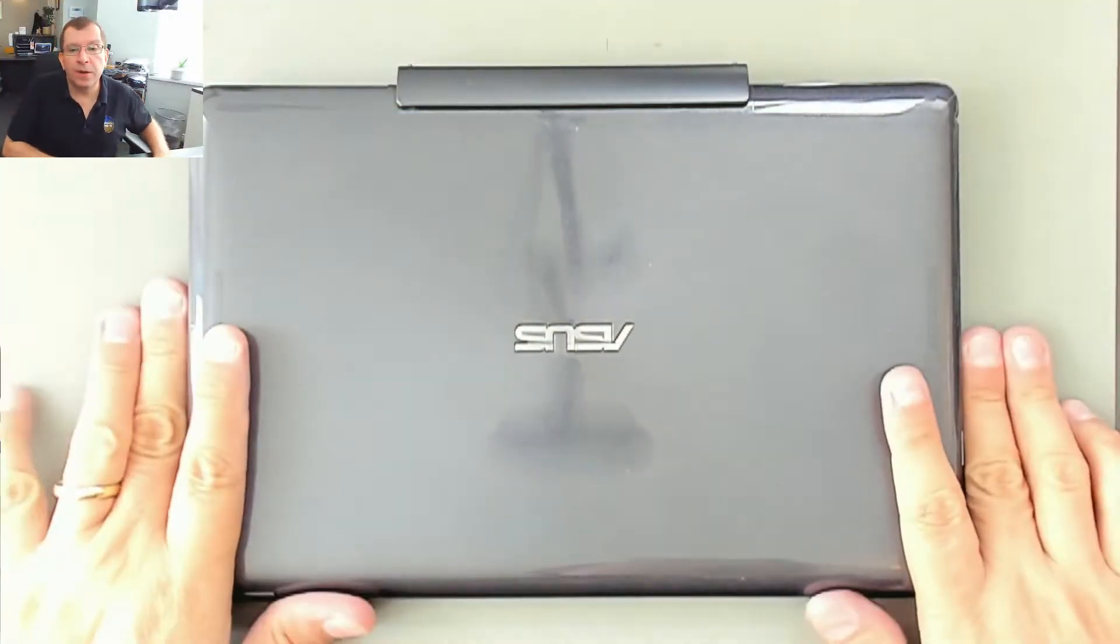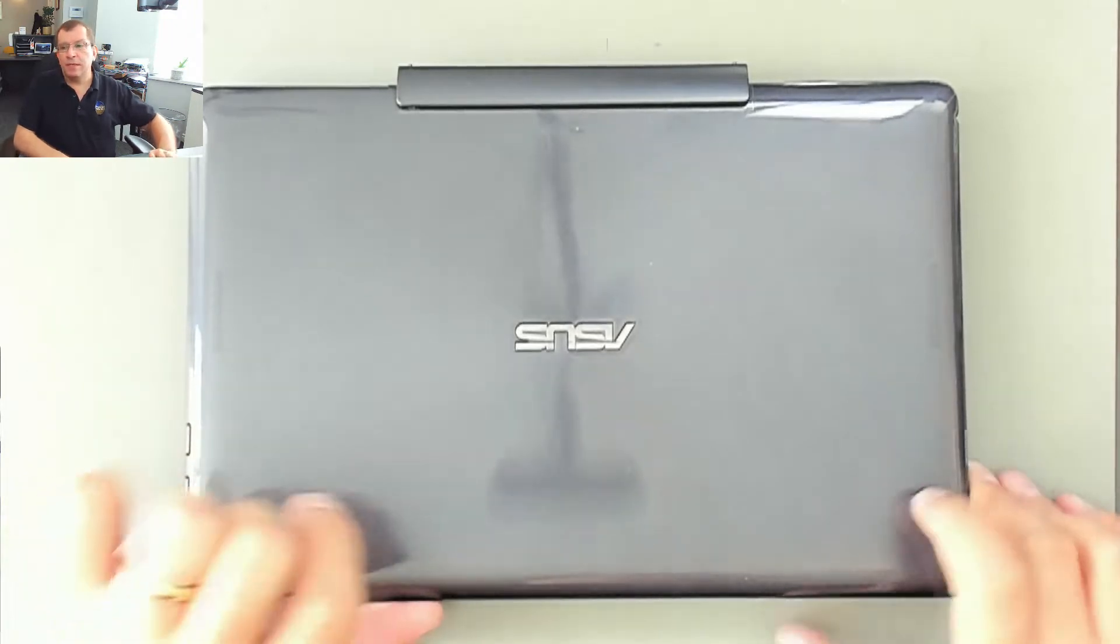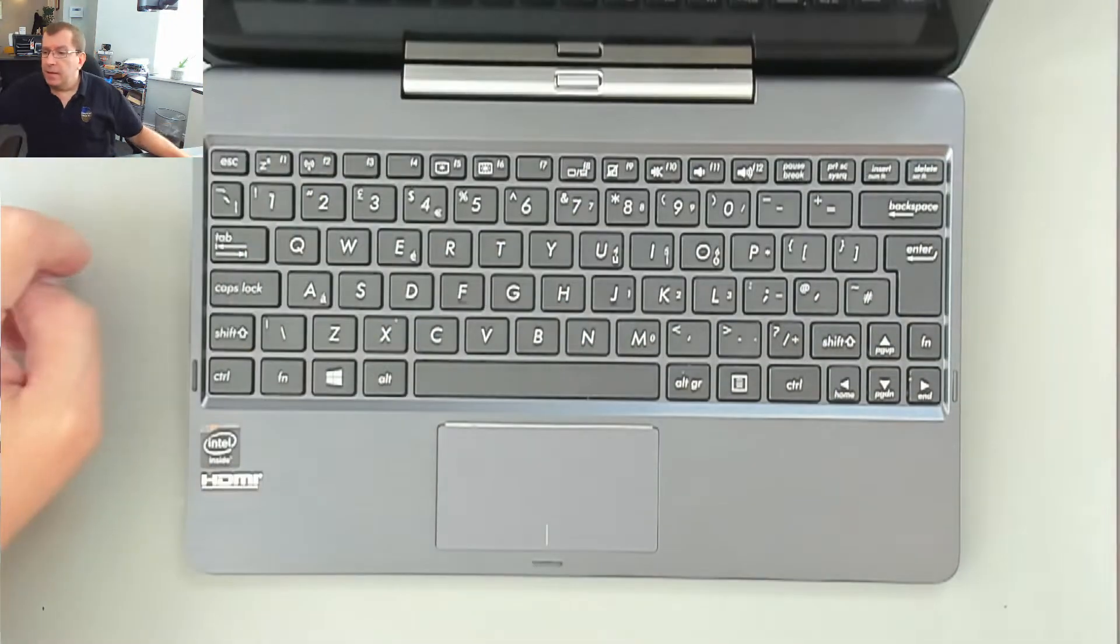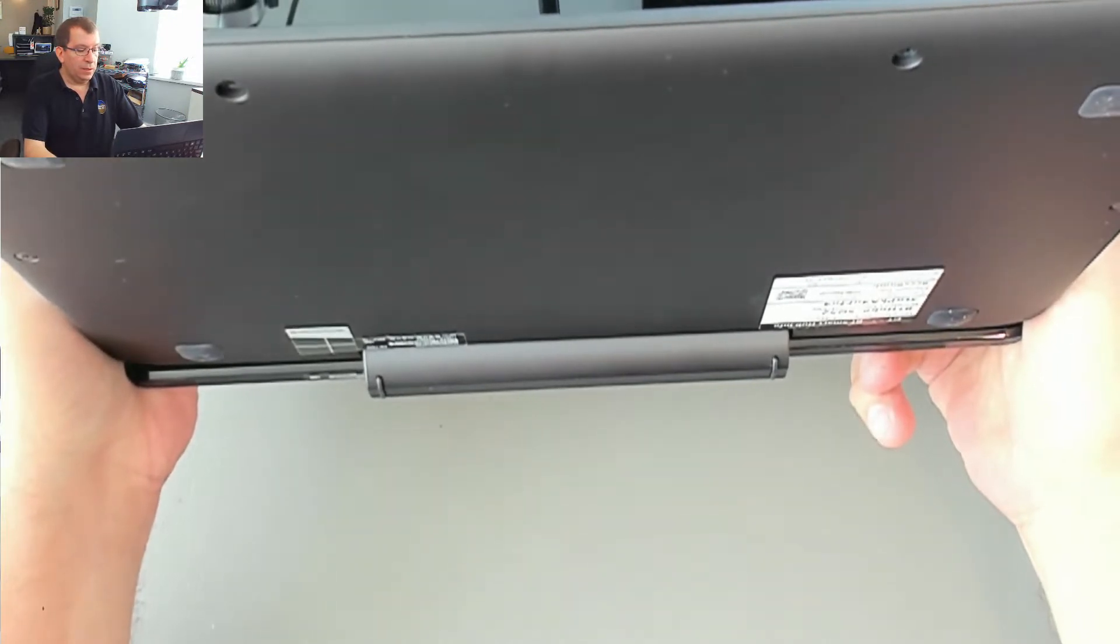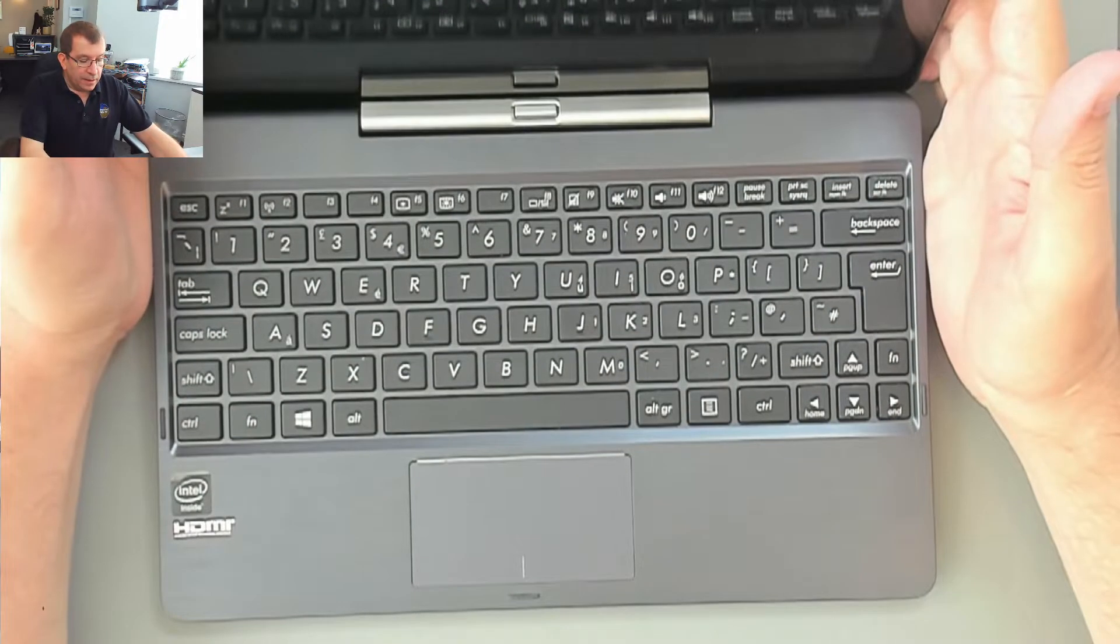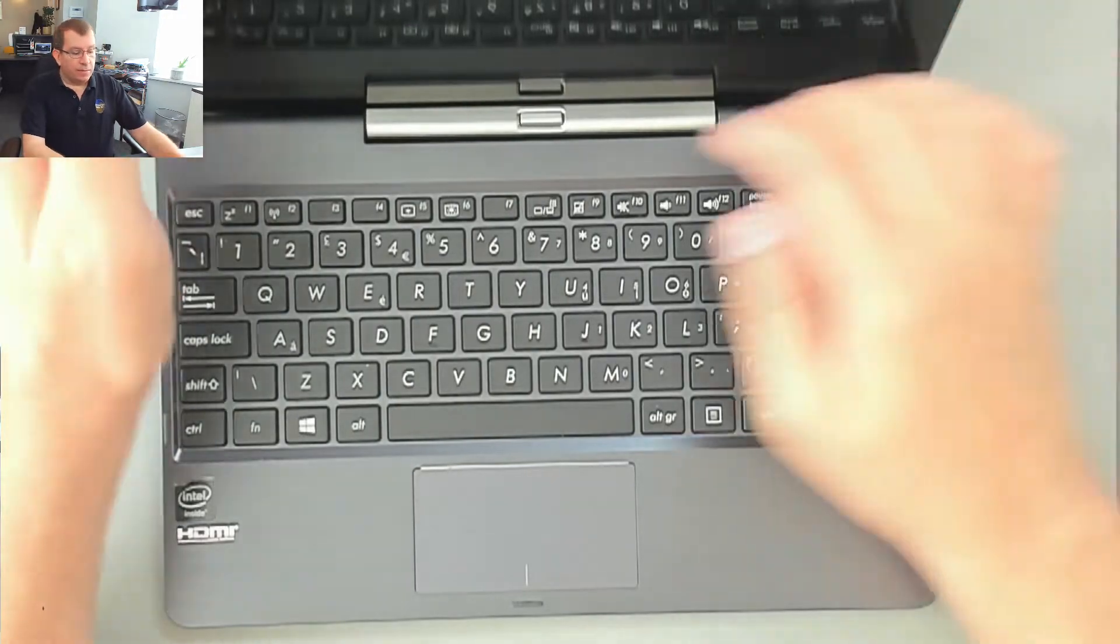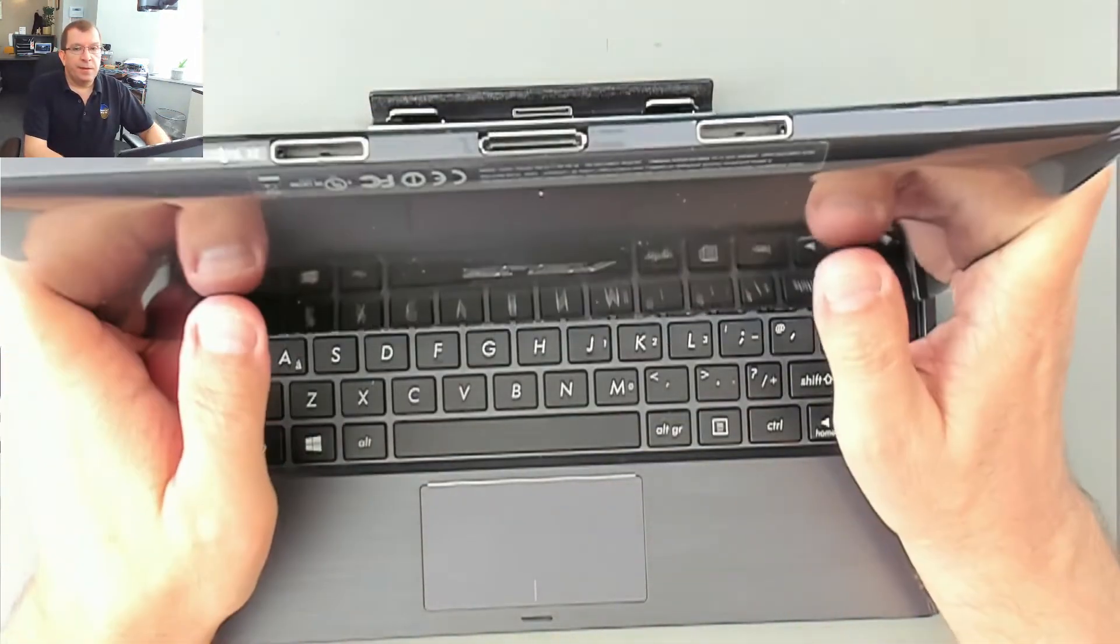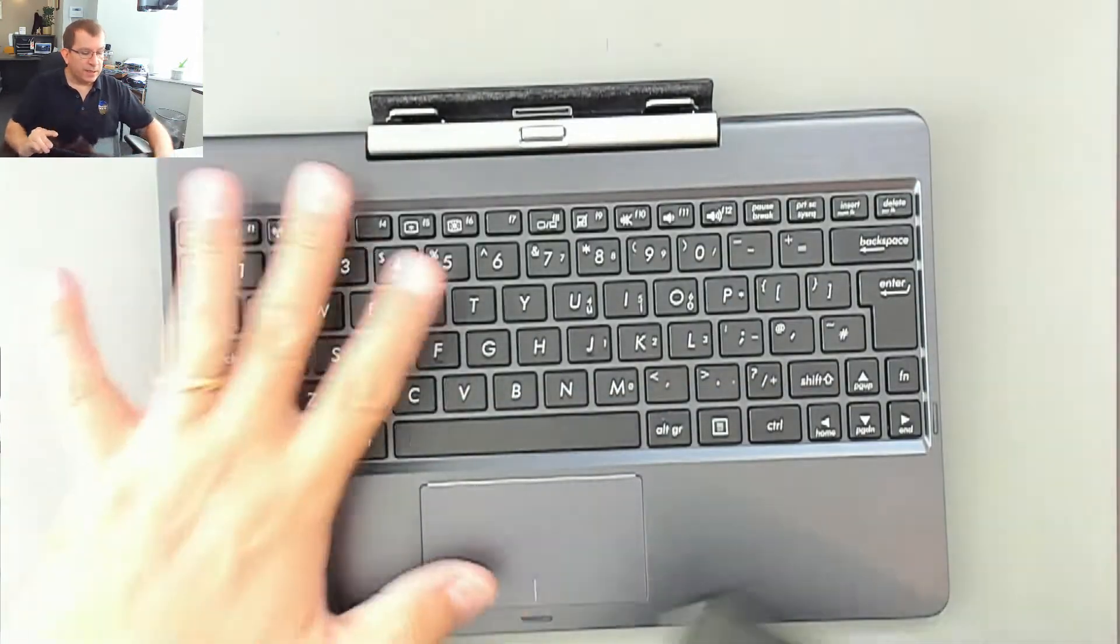Hello. Today I'm working on an Asus Transformer, this is a T100TA. And this is a tablet computer that has a keyboard interface on the bottom of it that docks into this keyboard.